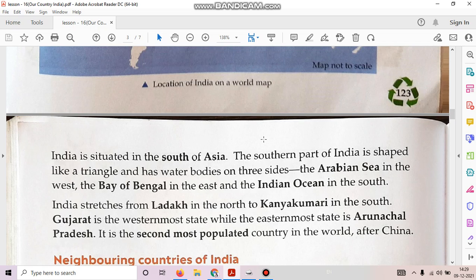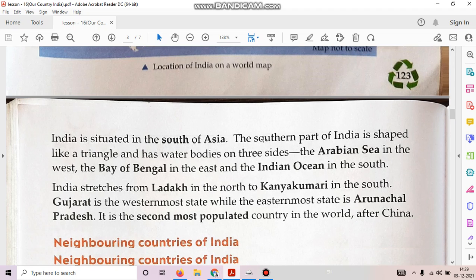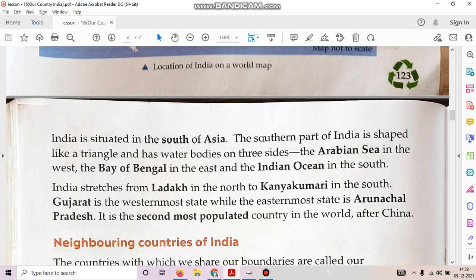India stretches from Ladakh in the north to Kanyakumari in the south. Gujarat is the westernmost state while the easternmost state is Arunachal Pradesh. It is the second most populated country in the world after China.